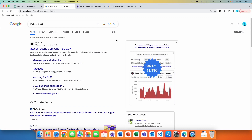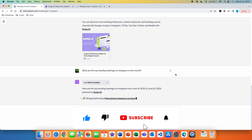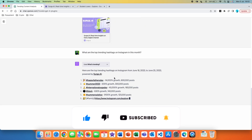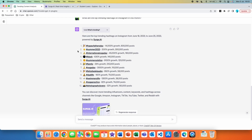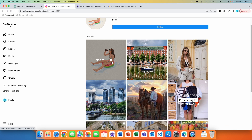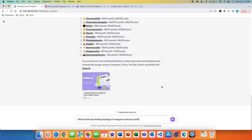The second prompt: 'What are the top trending hashtags on Instagram this month?' Here are the top trending hashtags on Instagram from June 18th to June 25th, 2023, powered by Search AI. We got a list of 12 hashtags we can use on Instagram that are currently trending. Clicking on one, such as 'summer2023,' redirects you to the results page where you can discover more. Again, you get the percentage growth of the hashtag and the exact number of posts.